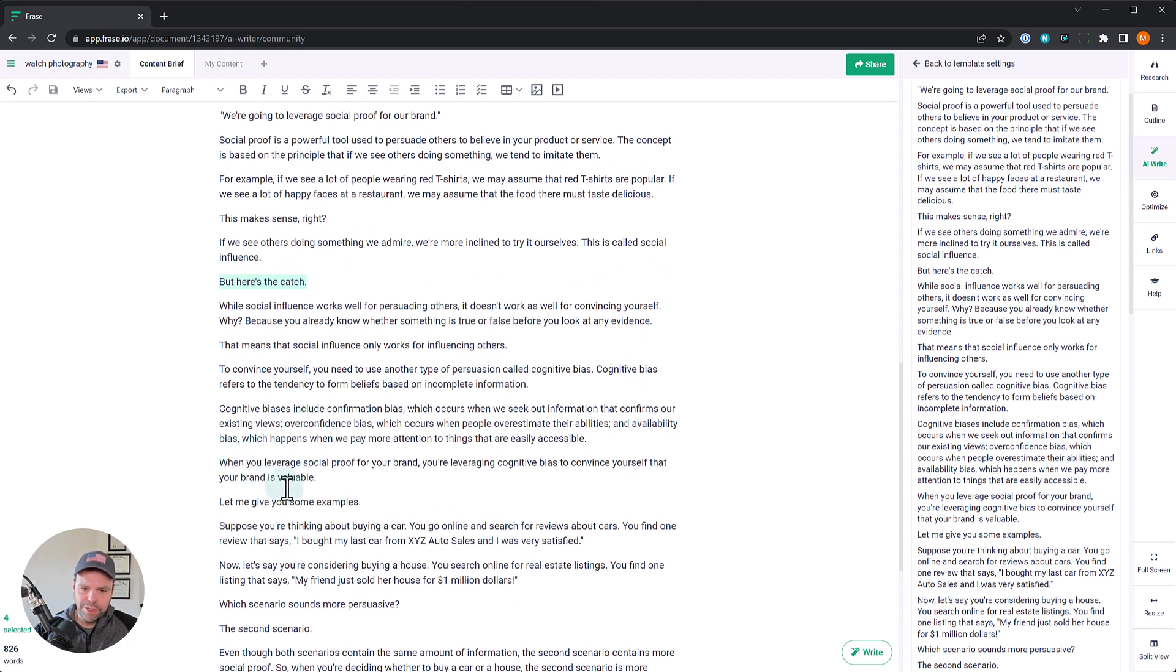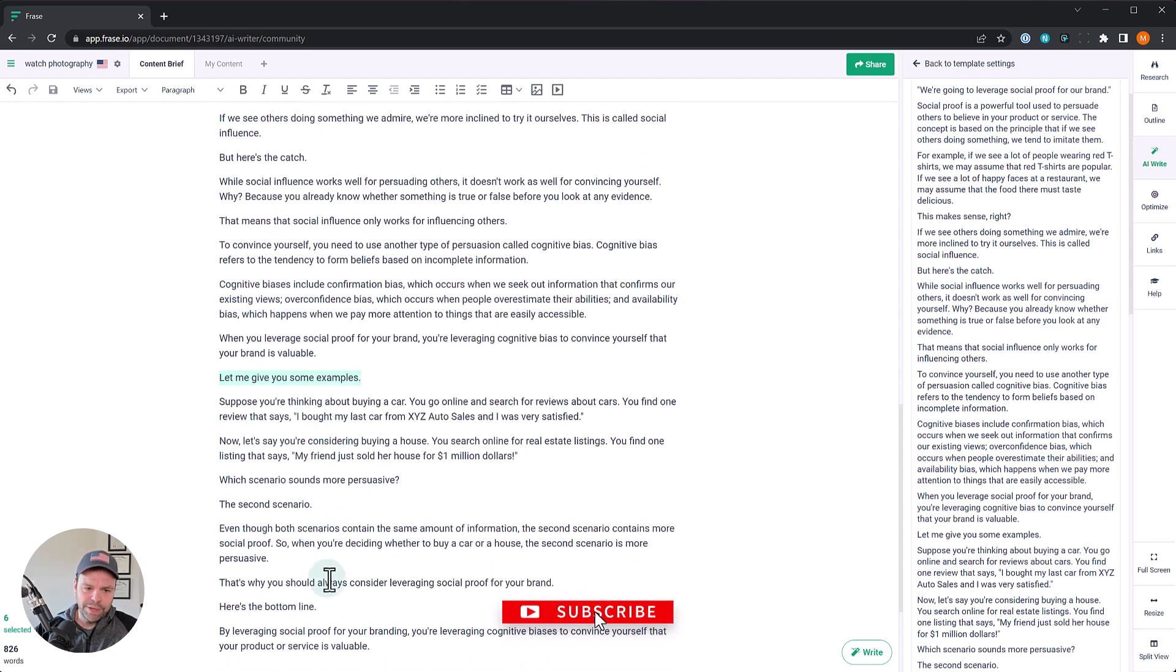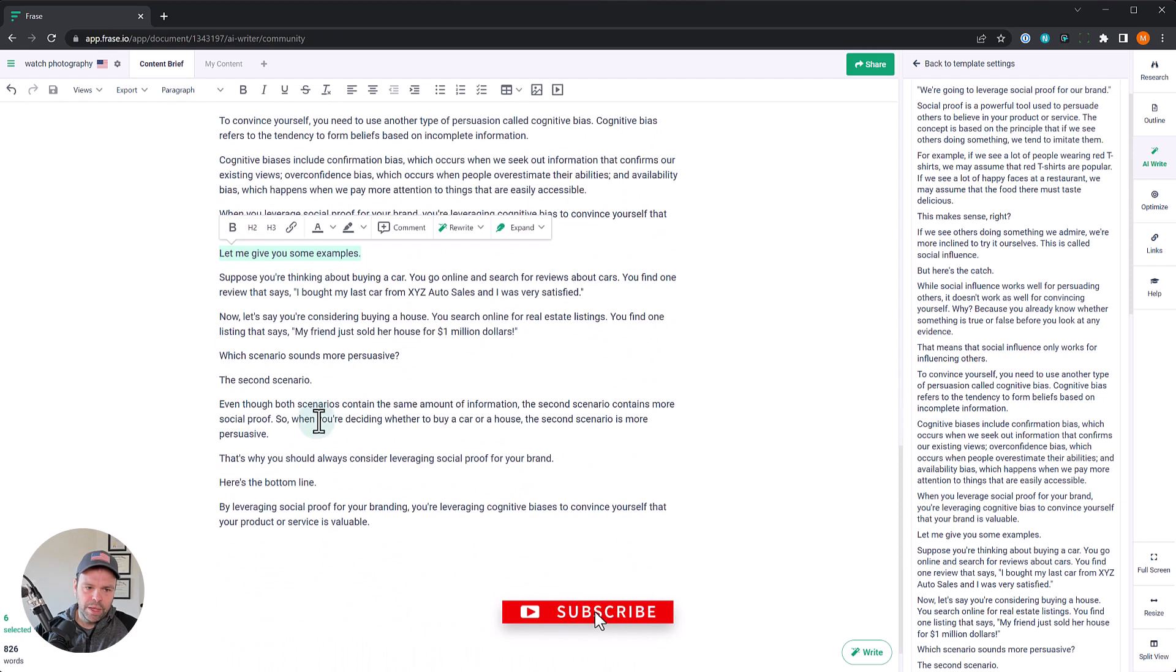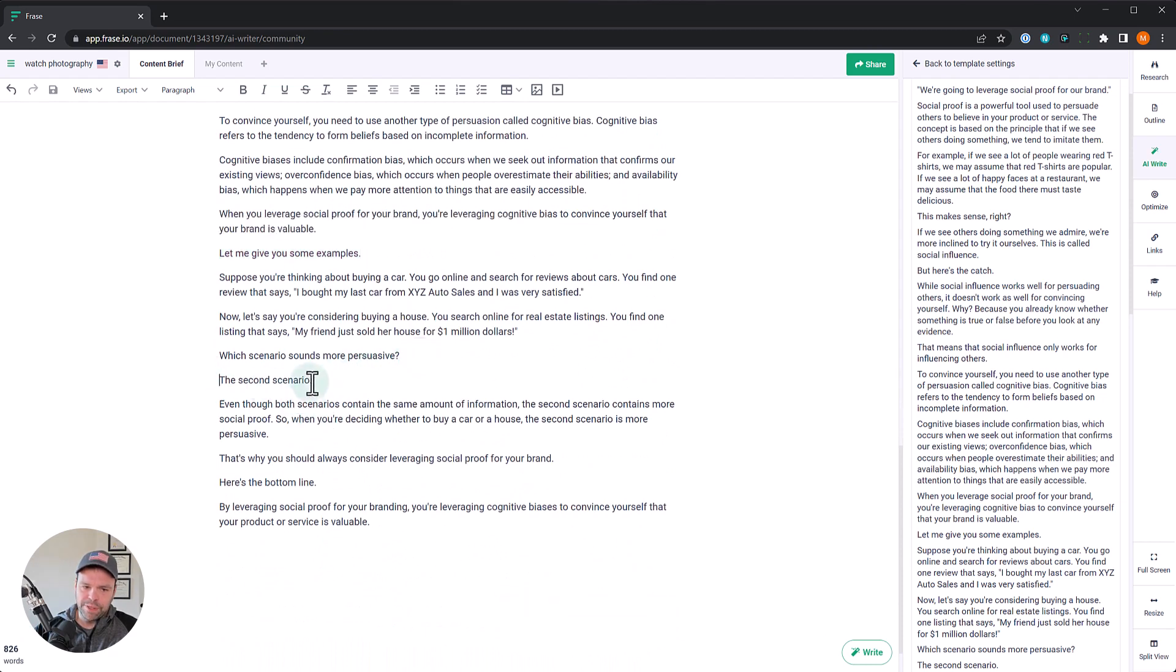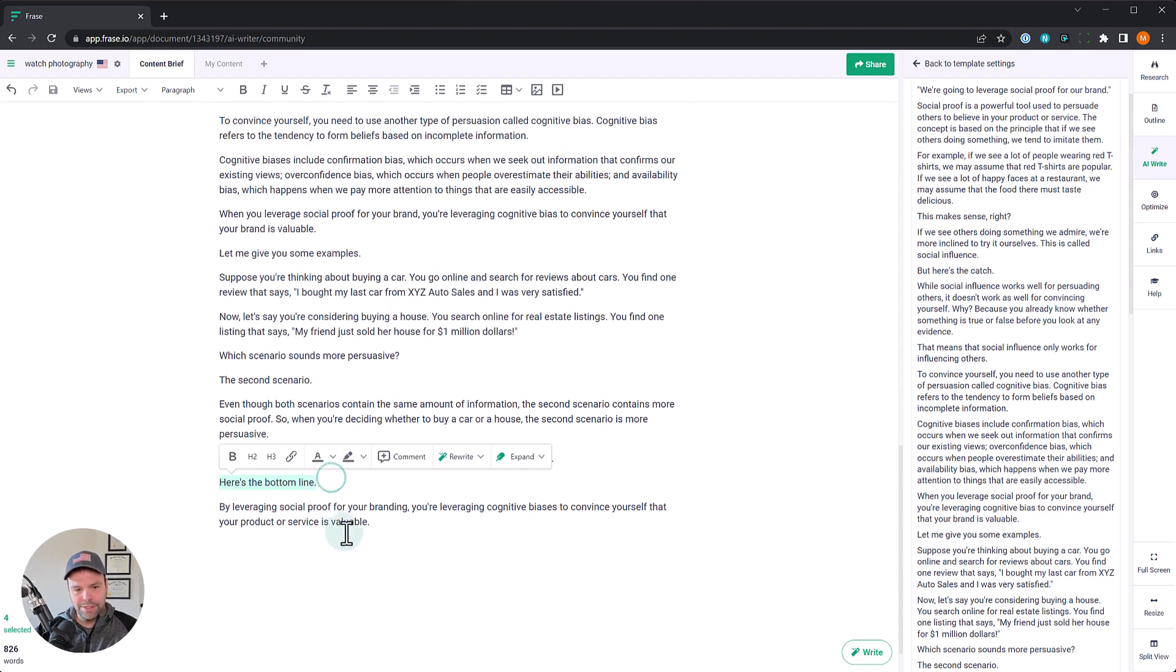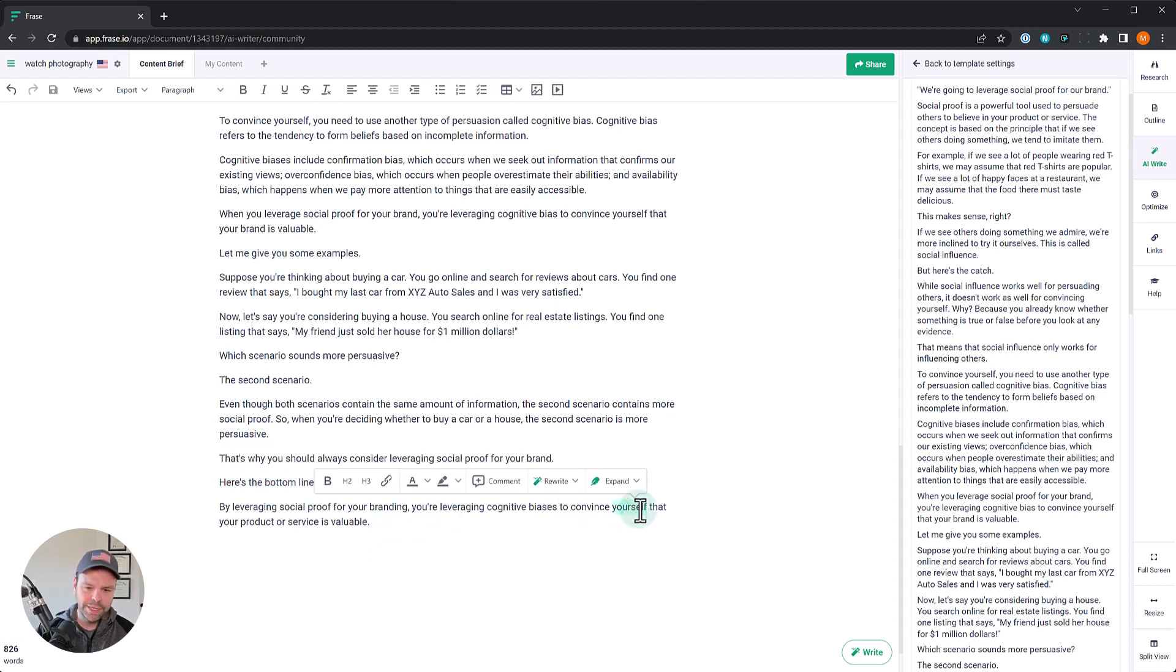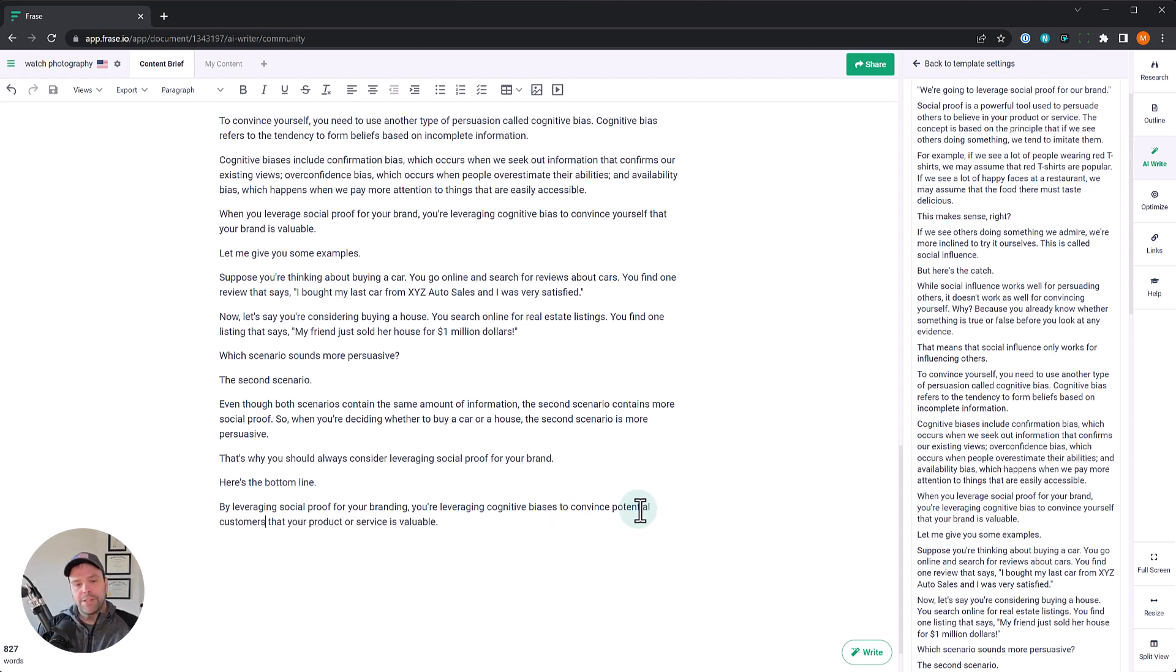Even the first one is a bucket brigade technique. Then we have here's the catch, another bucket brigade technique down here. When you leverage social proof for your brand, you're leveraging cognitive bias to convince yourself that your brand is valuable. And then we have some different examples, which sounds more persuasive? The second scenario. So again, more of this bucket brigade. And finally at the end it says, here's the bottom line, by leveraging social proof for your branding you're leveraging cognitive biases to convince yourself that your product or service is valuable. I probably changed this to potential customers.